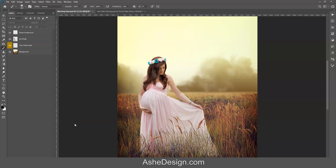Hi folks, Sonya Ashe here from Ashe Design. Today I want to show you how to work with our Two-Tone Cloud Brushes.